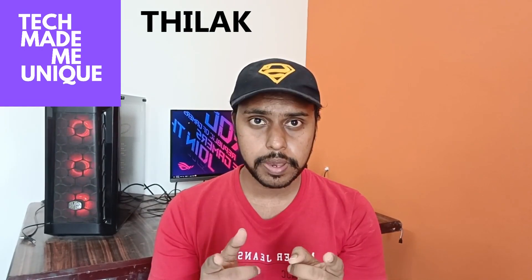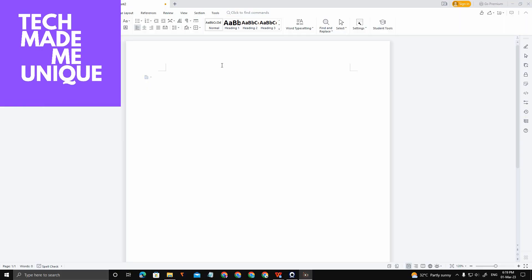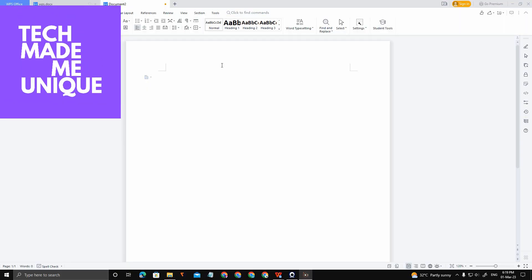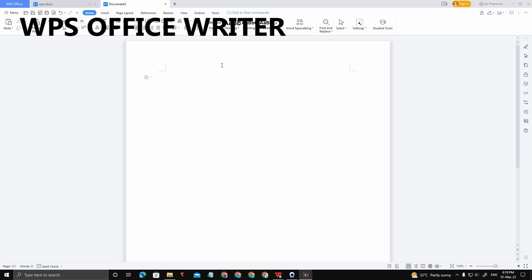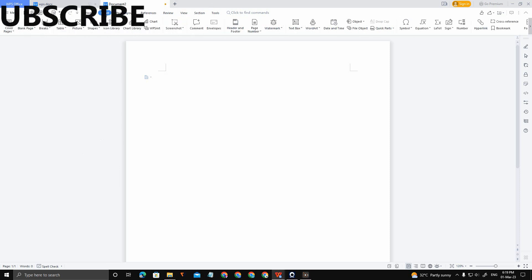Hi friends, I am Thilak and you are watching Tech Made Be Unique. Today we are going to see how to insert the symbol on the WPS Office. It's easy actually.